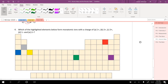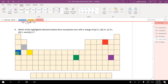Which of the highlighted elements form monatomic ions with charges of plus 1, plus 2, plus 3, minus 1, and minus 2? This isn't something we've talked about yet this semester. The general idea is that elements, if they're going to form ions, tend to gain or lose electrons in order to have the same number of electrons as the nearest noble gas. So if this atom loses one electron, it will have the same number of electrons as the nearest noble gas, giving it a plus 1 charge.